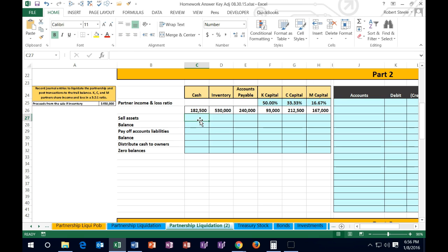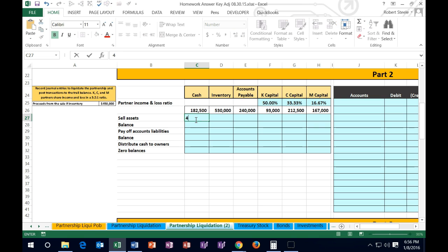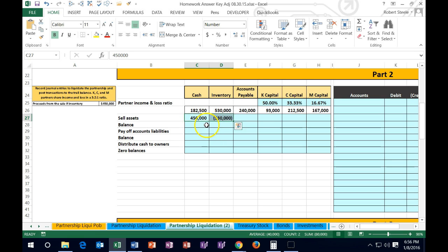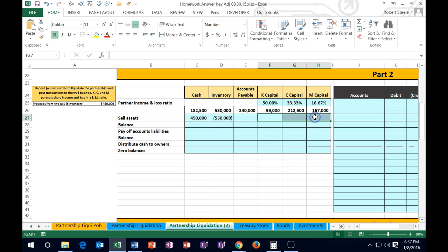Now we're going to sell the inventory for cash, receiving 450. In the worksheet, cash goes up by 450. We take the inventory off the books — it's on the books at 530, so we enter a negative 530. We have a difference where the inventory value is greater than the cash received, meaning we lost 80,000. That 80,000 has to be allocated to the partners — we need to reduce their partnership capital balances by the loss.